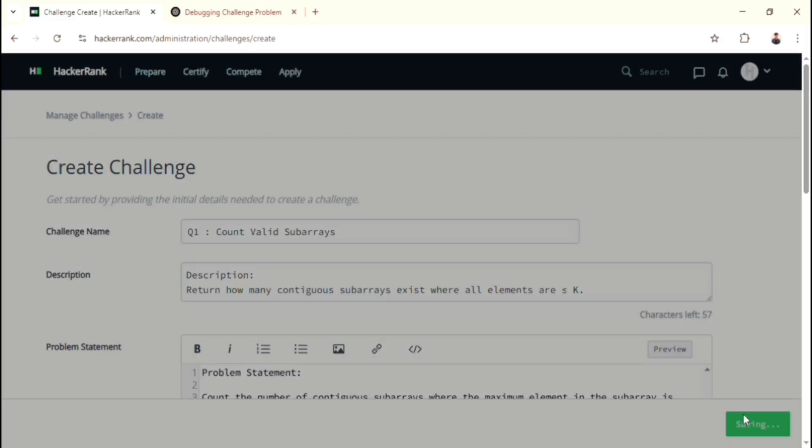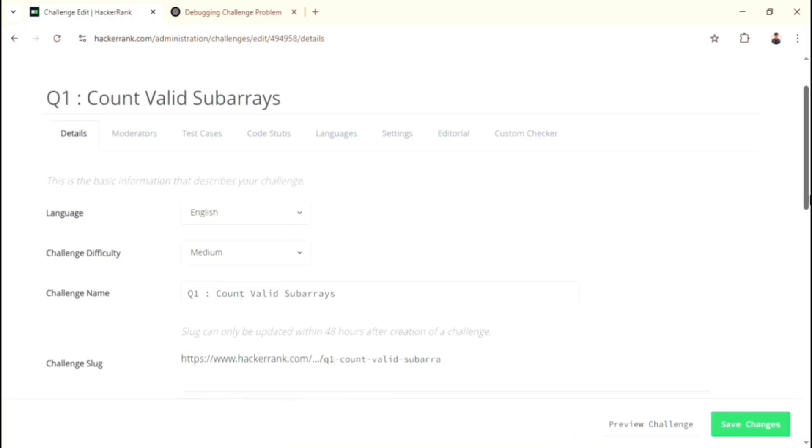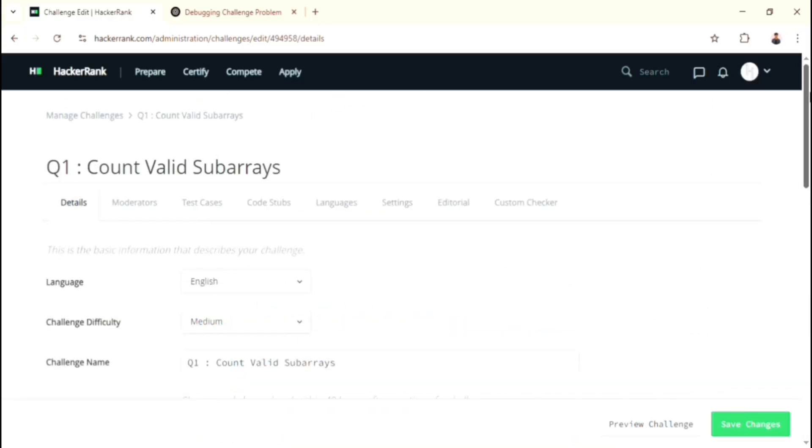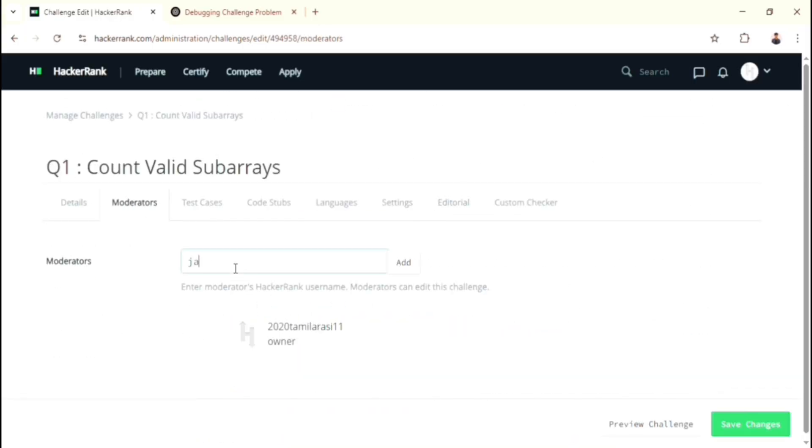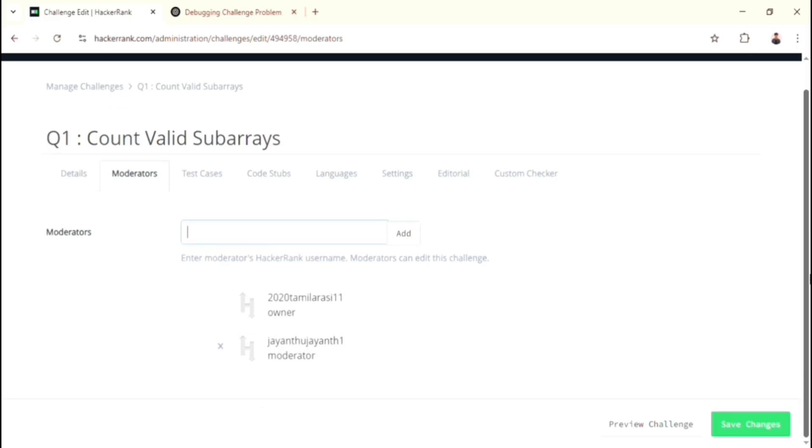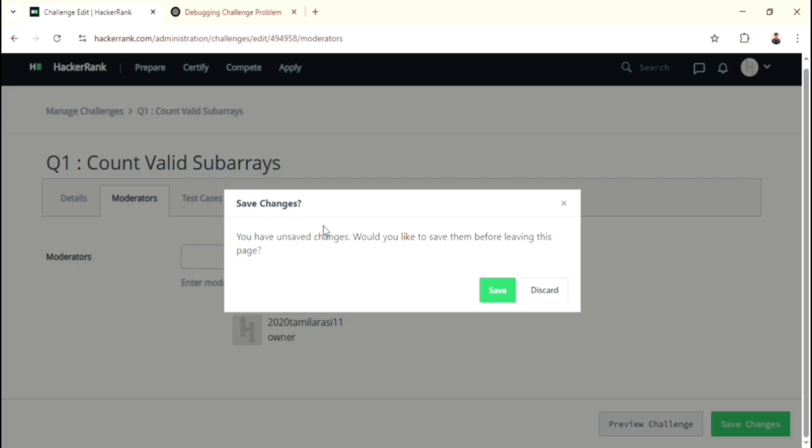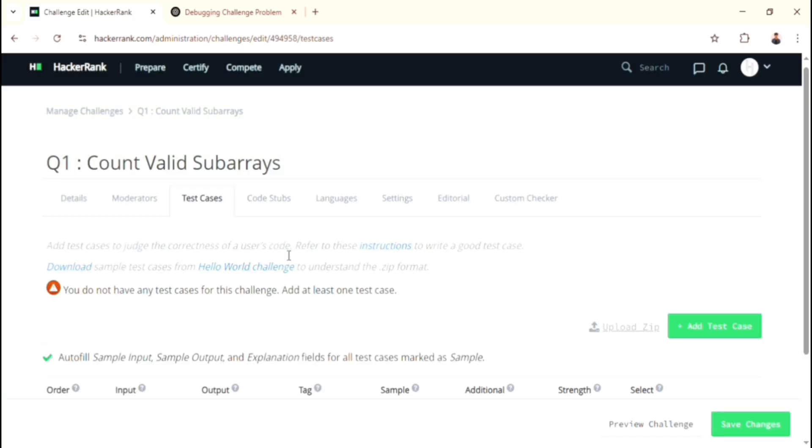Now we successfully created the challenge, but it also provides some extra features. The first feature is Moderators. As I said before, if you need it, then you can add. Otherwise, skip it. Before going to any other options, first you have to save the current page. So let's save it.